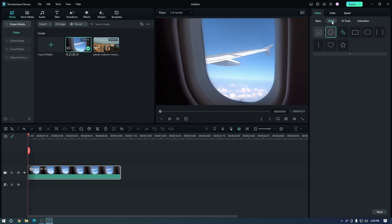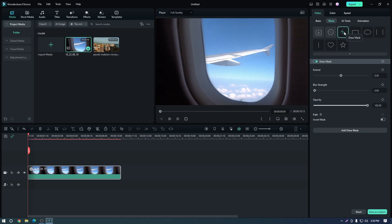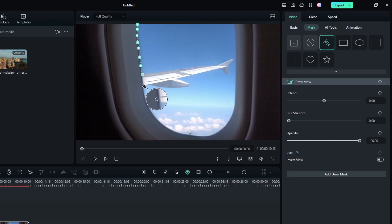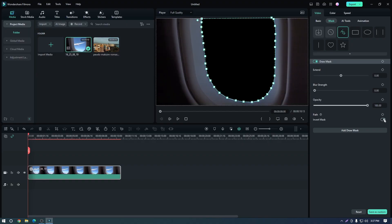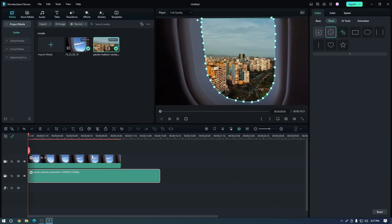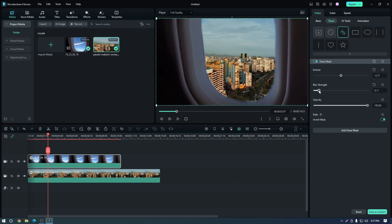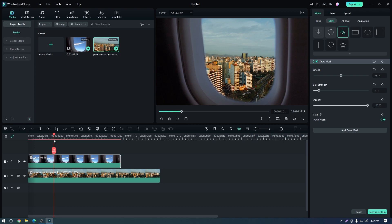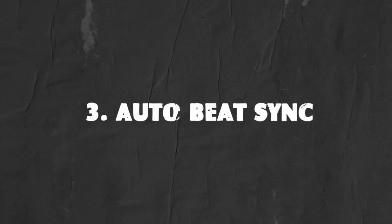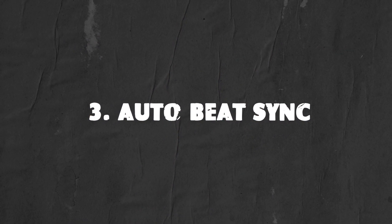To use the Draw Mask feature, simply click on the Draw Mask button in the toolbar. Then use the Paint tool to create the shape or mask you want. You can then adjust the mask's extend, blur strength, opacity, and other settings to get the desired effect.